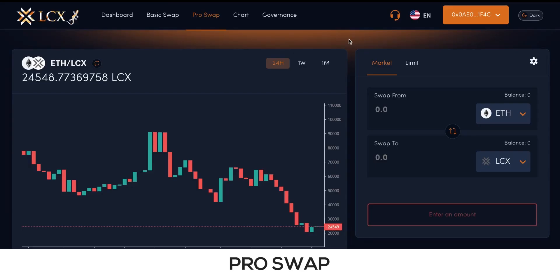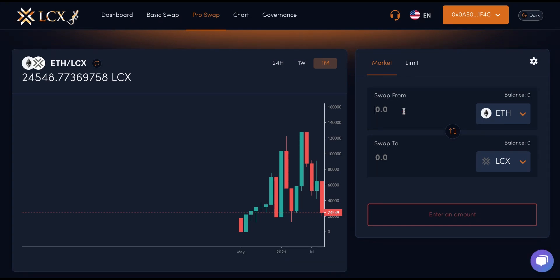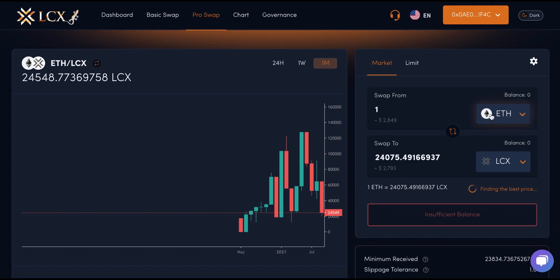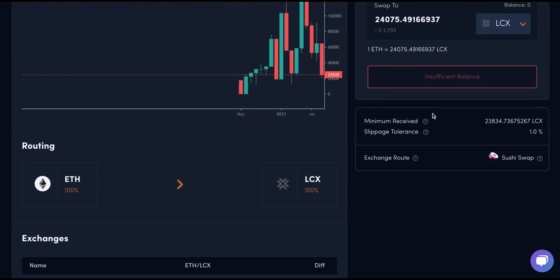In Pro Swap, on the left section, you can find a chart of your selected trading pair, which can be adjusted in 24 hours, 1 week, and 1 month. There are two options to place an order in Pro mode: Market and Limit. A market order can be placed easily by adding details like Swap From and Swap To. The specific prices of the selected pair on all available exchanges can be viewed below.